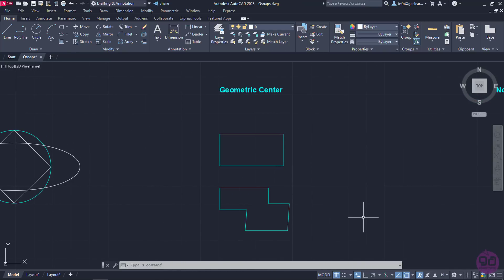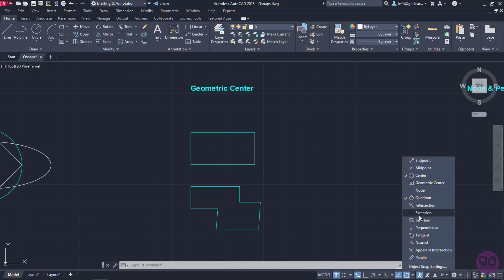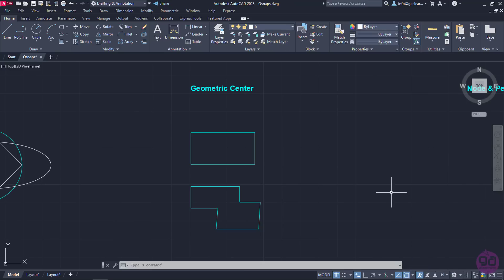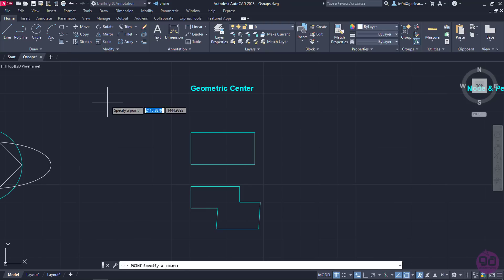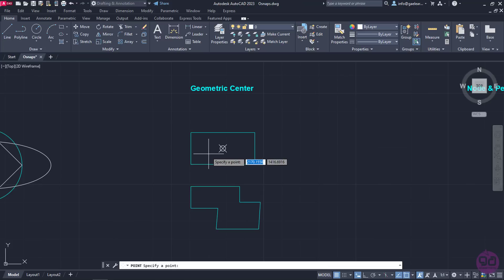Similar to the center snap is the geometric center, which snaps the cursor to the centroid of closed profiles, such as rectangles, polygons and so on. I will activate the snap and deactivate all the rest. Then, I will select the multiple points tool to place a point in the centroid of its shape. Notice that when the cursor moves onto a closed polyline, a symbol appears in its centroid. I will click to place a point in the geometric center of its shape and exit the command.